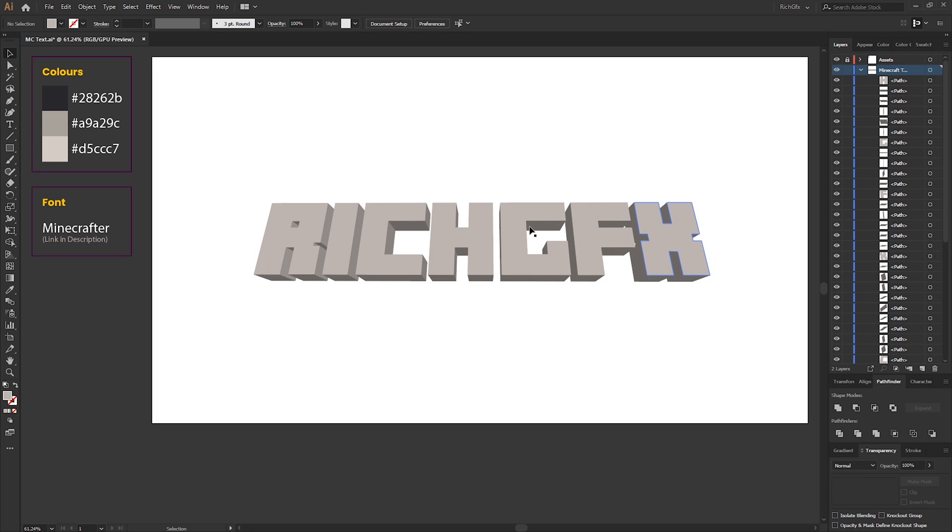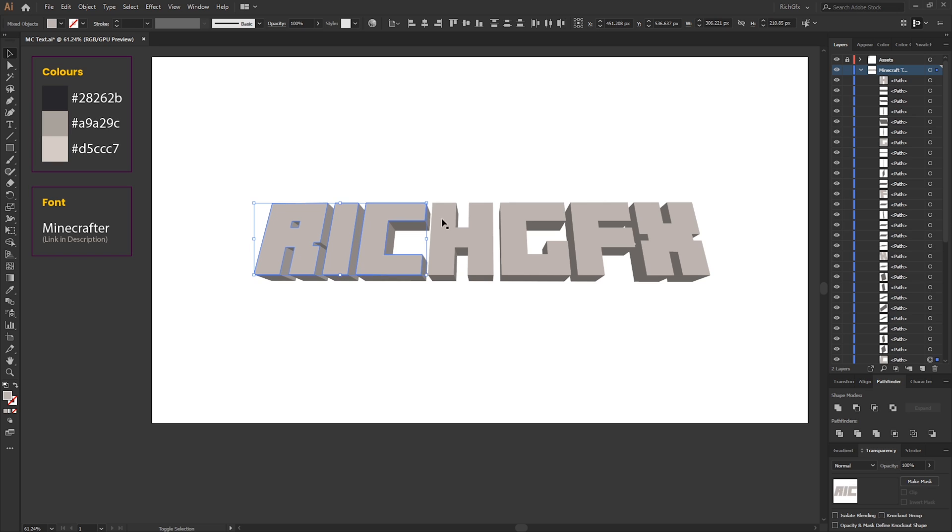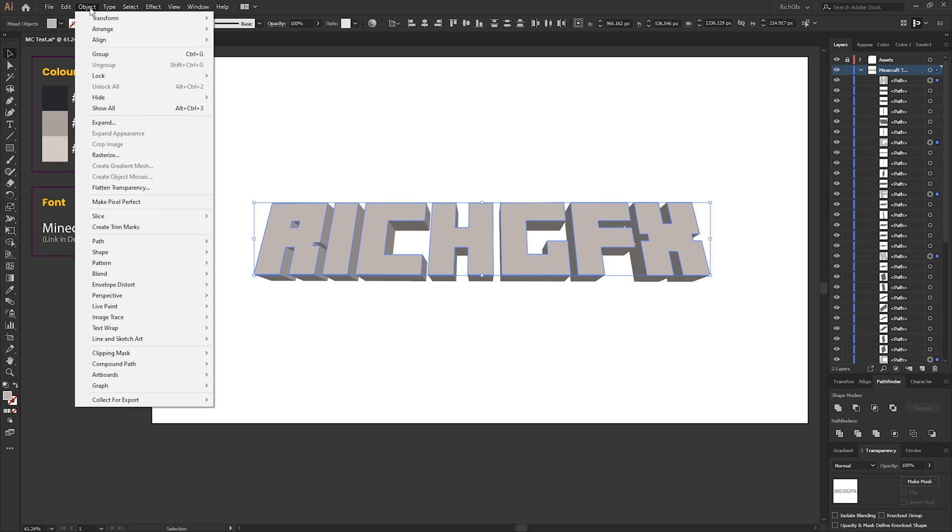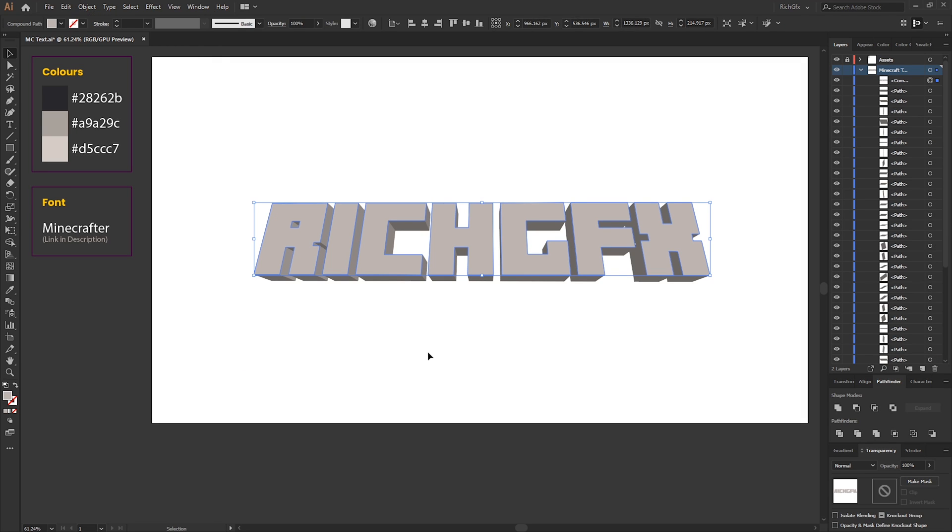Next, we need to select all the faces of each letter. Holding the Shift key, select the front face of each letter, and then we need to convert this into a compound path. To do that, you need to go to Object, Compound Path, Make.